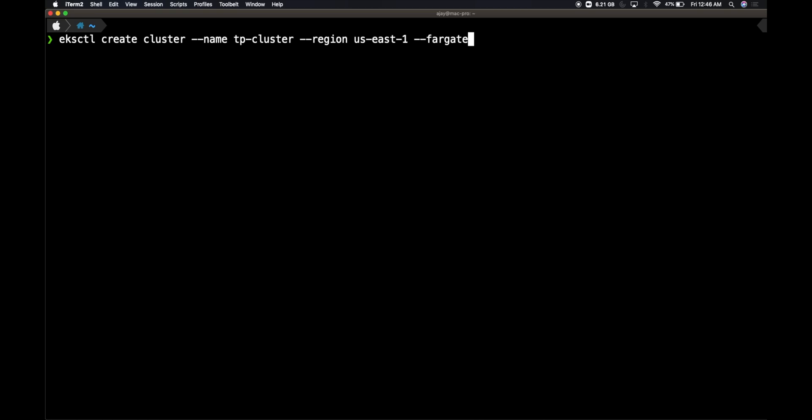Here I'm going to mention only Fargate. So I'm mentioning my cluster name as TPCluster and the region as USEast1, and I'm mentioning Fargate as my cluster option.